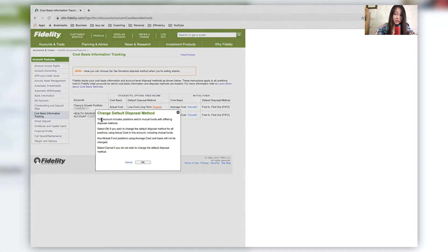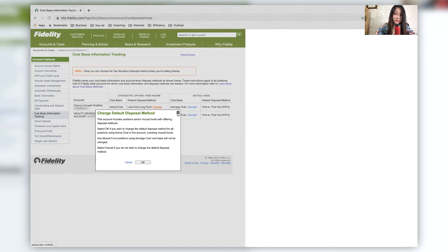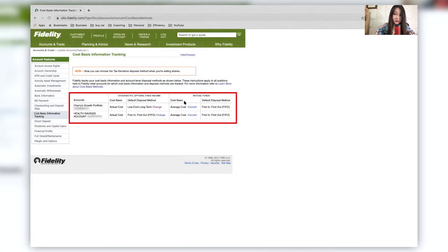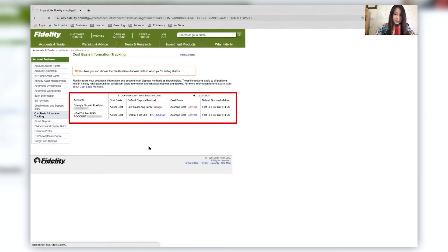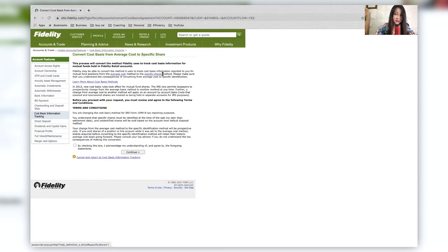And when you change here, it actually shows you change default disposal method. This includes positions and/or mutual funds with a differing disposal method. Do you want to change this? And over here, the cost basis, you can also convert this cost basis. But I do not want to convert this because I do want the average cost and not the specific shares method. You can learn more about what all these means.